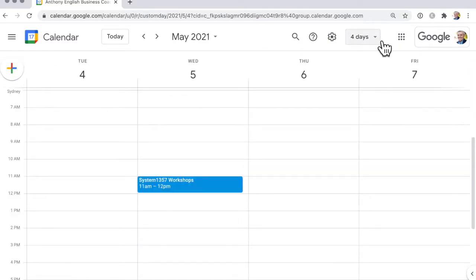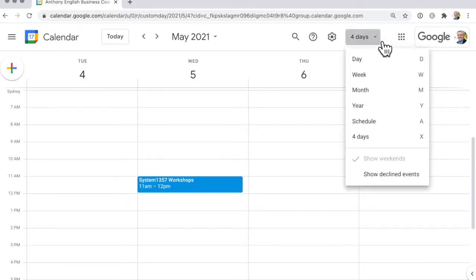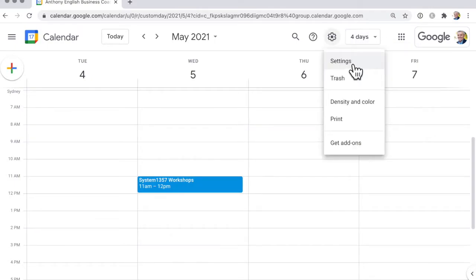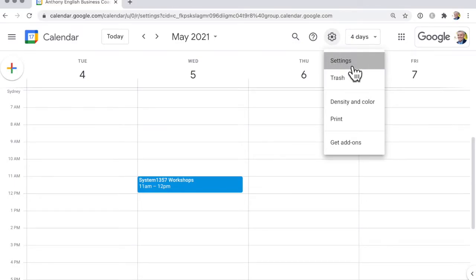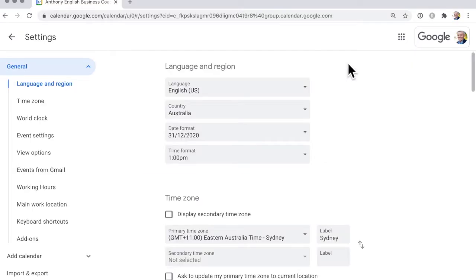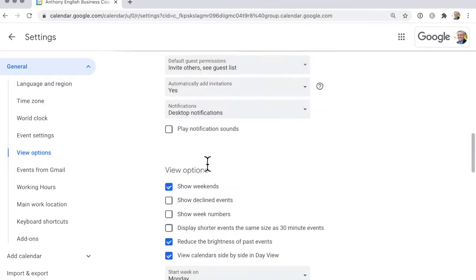But another way that's not displayed here is if you want to customize the day. To do that, you select the settings wheel in settings and then go to view options.